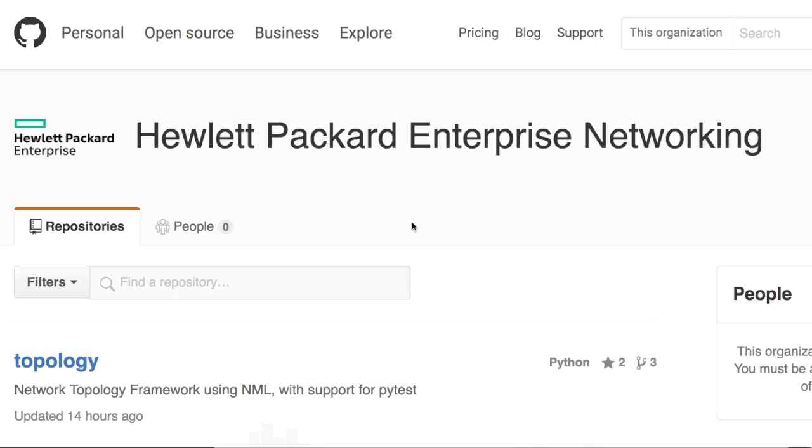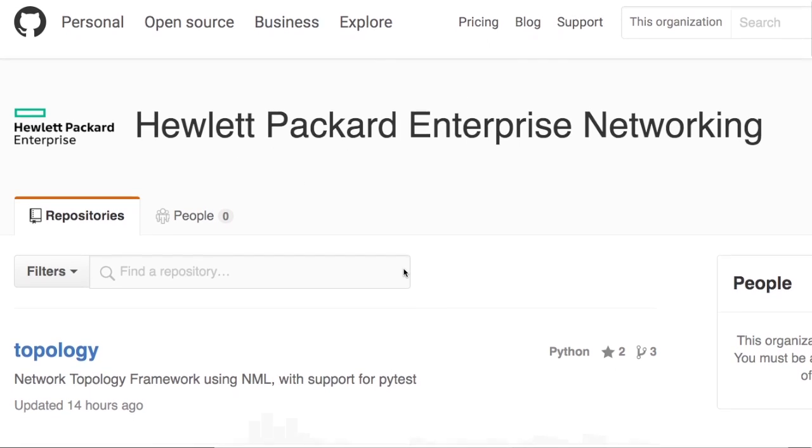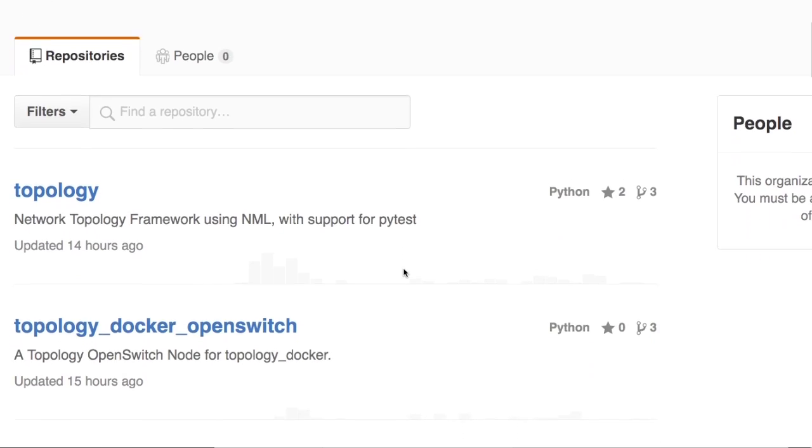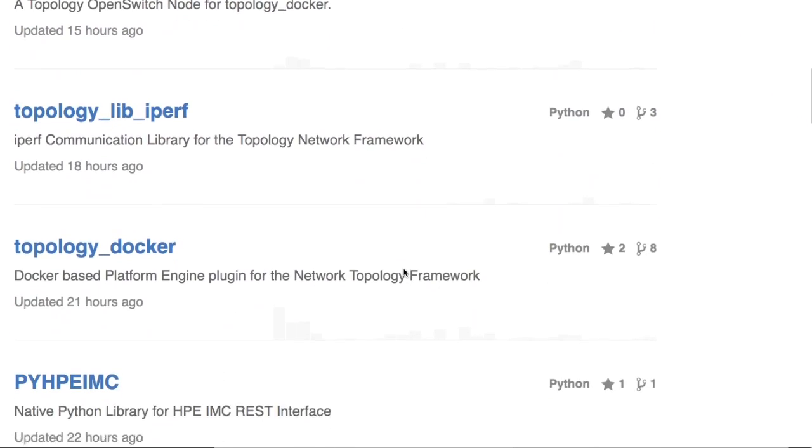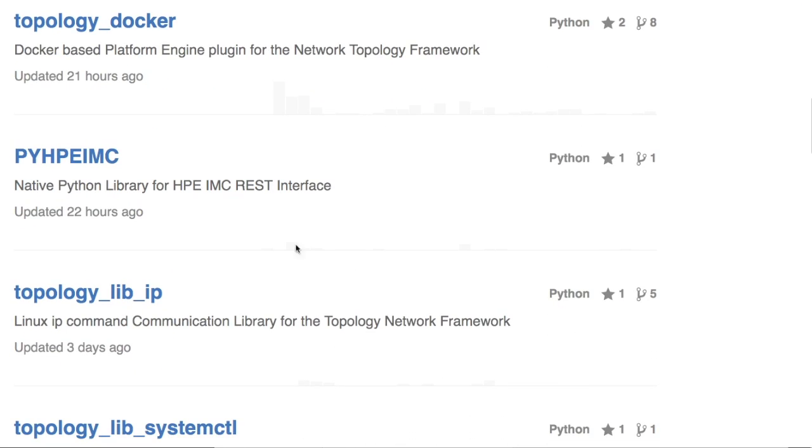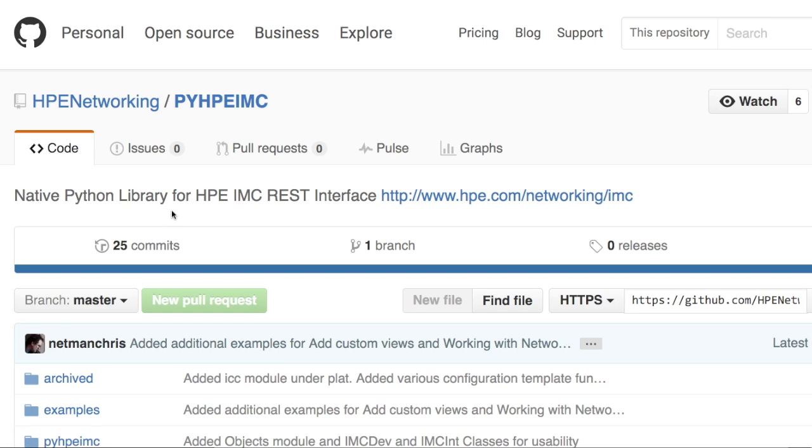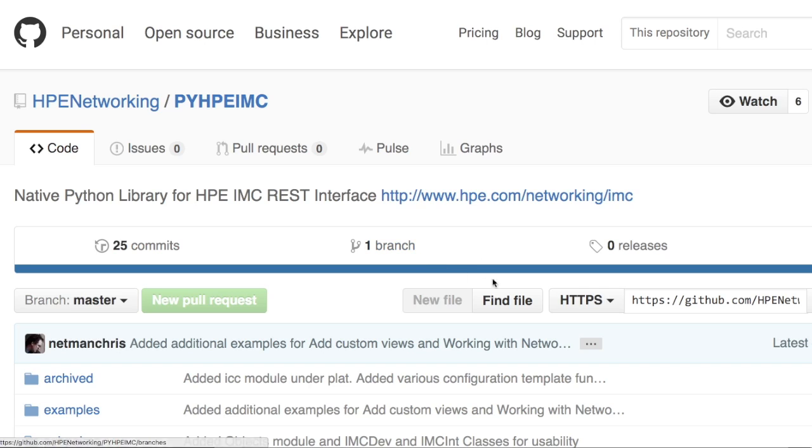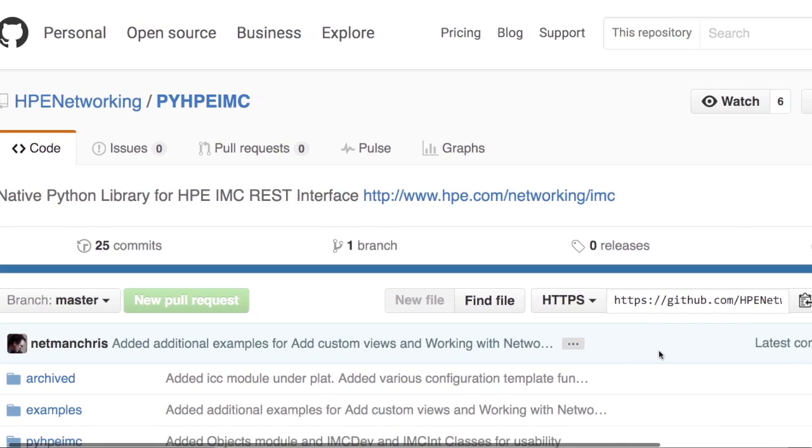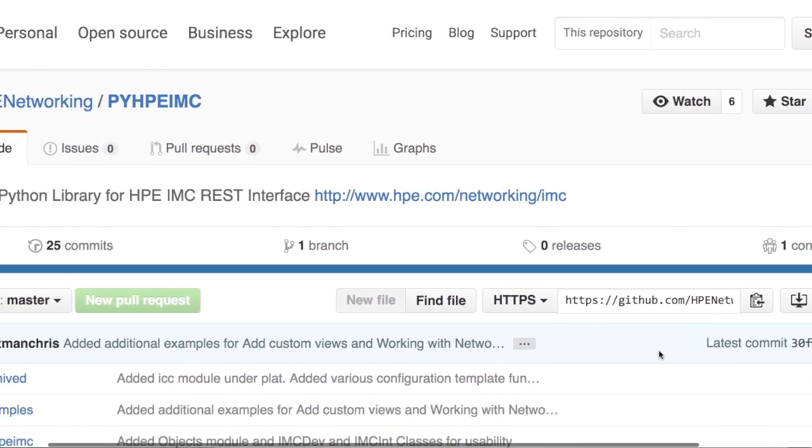Here we are on github.com. For those of you who don't know about GitHub, it is like the Facebook for software developers. At Hewlett Packard Enterprise Networking, which is the name of the main repository, we can go down and find a repository here called pyhpeimc. It'll take you back if you actually haven't seen IMC for some reason, you found this video, you can go to hpe.com/networking/imc.